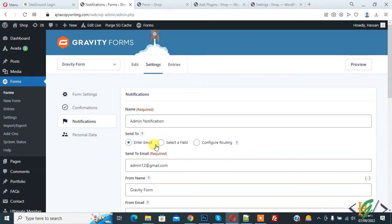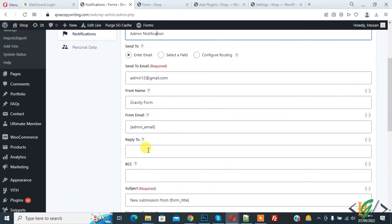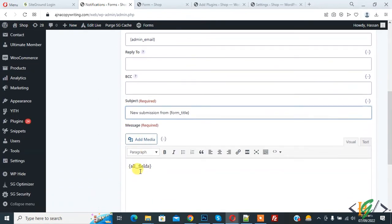The notification is open. Here you see the name 'Admin Notification', the Send To field showing our admin email, the form name, form email, subject, and all fields. When the user submits the form, the admin receives an email notification which includes all information.